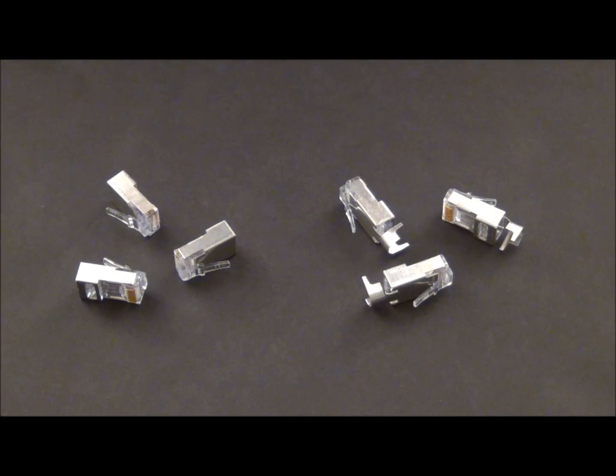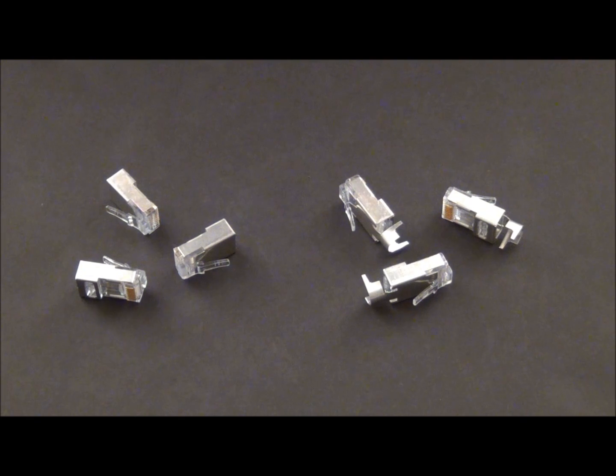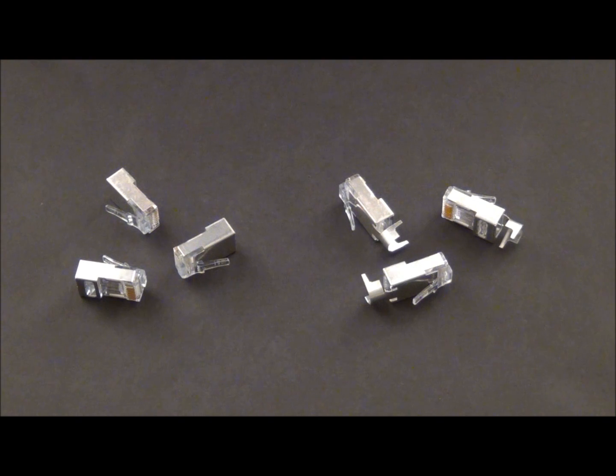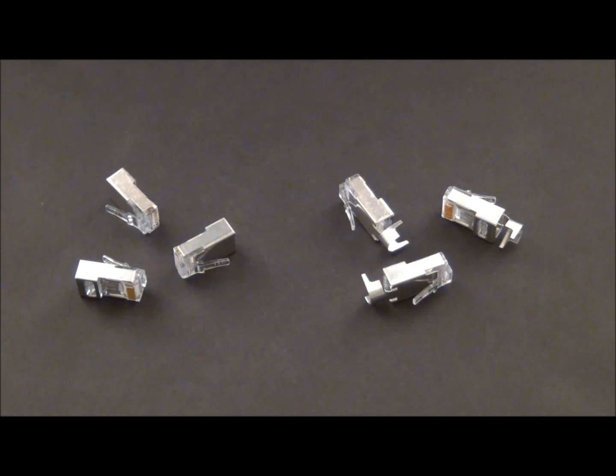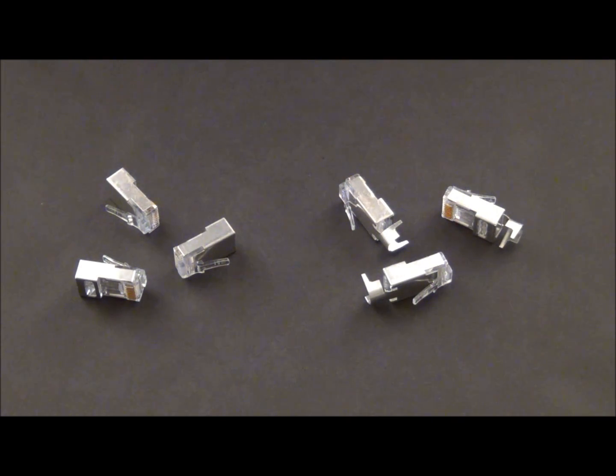Hi, good morning. I'm John with Platinum Tools and today we want to introduce to you the EZ RJ45 shielded connectors that we offer in the EZ design. We have two types.